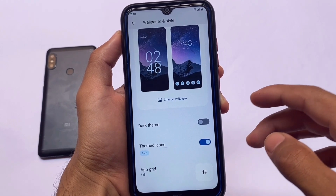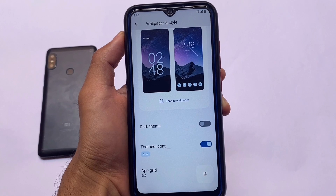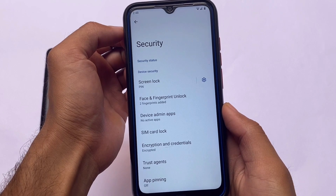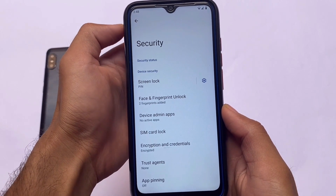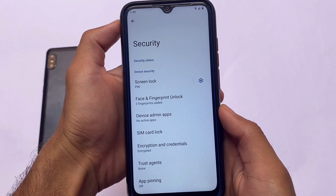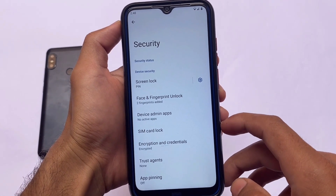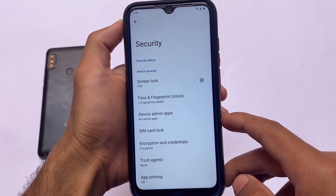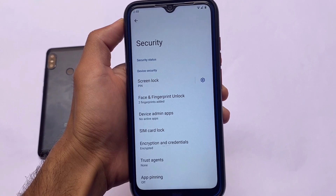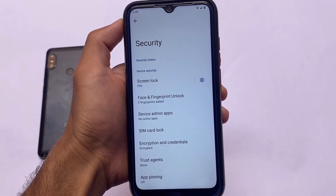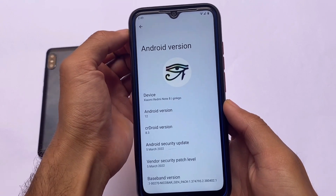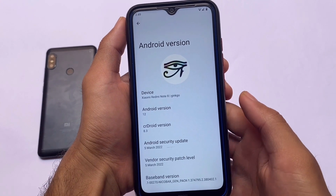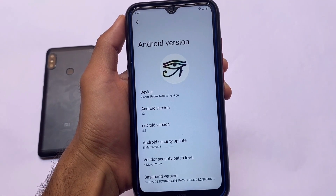We have face lock available, fingerprint lock available, and app lock available in the default launcher as already mentioned. App lock is not in the security section but it's available in the default launcher, so not a big deal. If you use app lock on your devices you can use that, and if you don't, you can simply ignore it. This custom ROM is called crDroid.